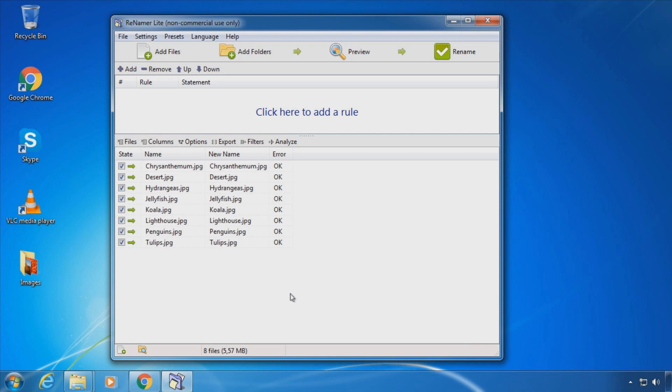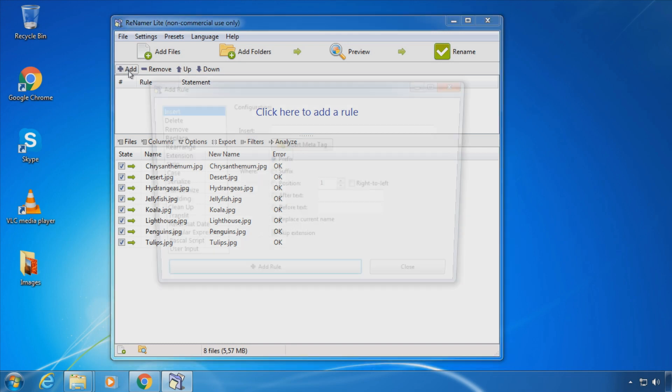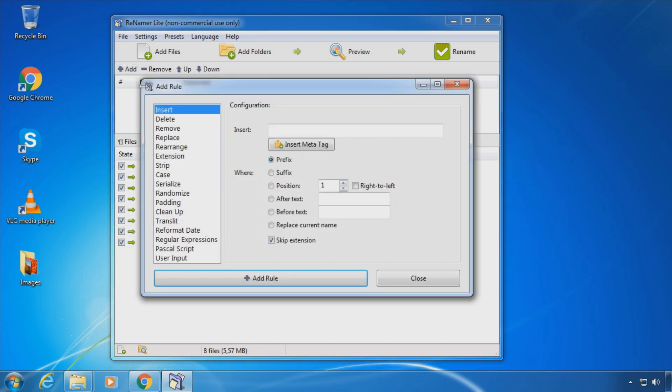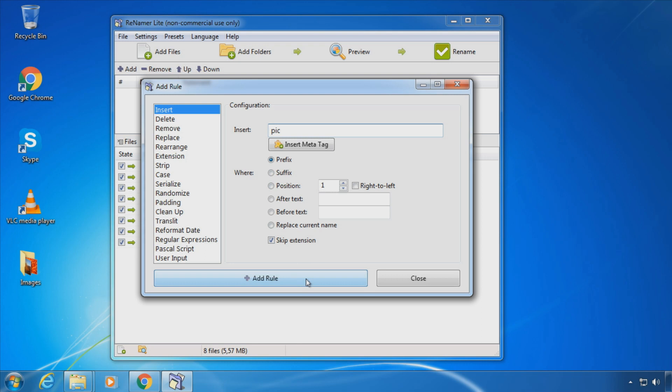Let's start with a simple example. I want to insert the word pig in front of every file name. I click on Add. I'm on Insert. I'm going to add a space at the end to make it more readable. I choose Prefix and click Add Rule.